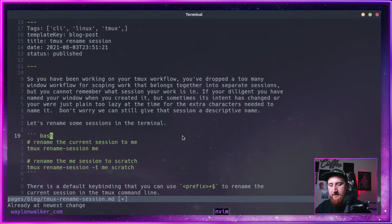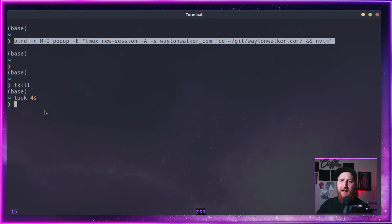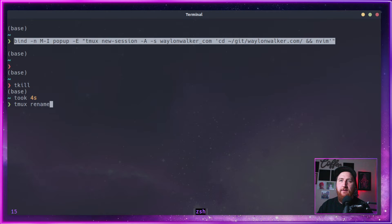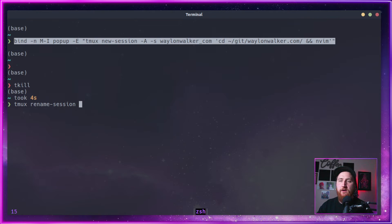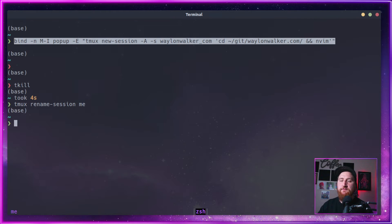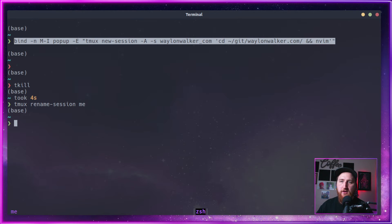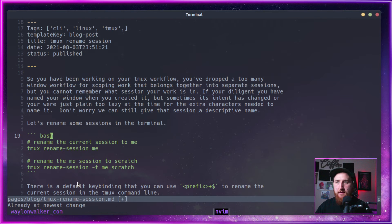Remember last time we created a session, and automatically it was called session 15. We can do a tmux rename-session. This will rename the current session, and we're going to rename it to me. There we go. Now we changed 15 over to me. You can see that down in my status bar.